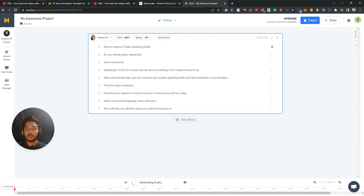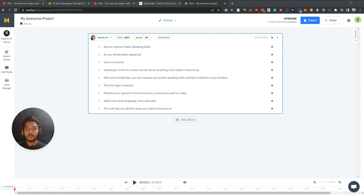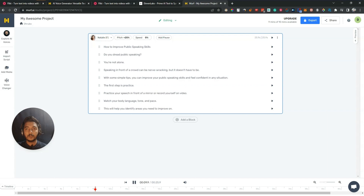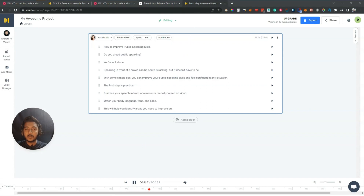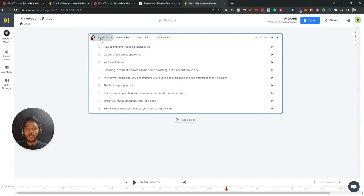Then I will go to Murf and click generate. [Murf AI audio]: 'How to improve public speaking skills. Do you dread public speaking? You're not alone. Speaking in front of a crowd can be nerve-wracking, but it doesn't have to be. With some simple tips you can improve your public speaking skills and feel confident in any situation. The first step is practice — practice your speech in front of a mirror or record yourself on video. Watch your body language, tone and pace.' This is not very good I think, because they are not pausing after one line — there's no pause at the end of each line.